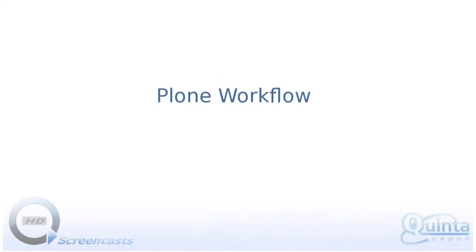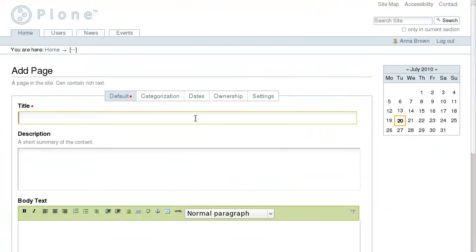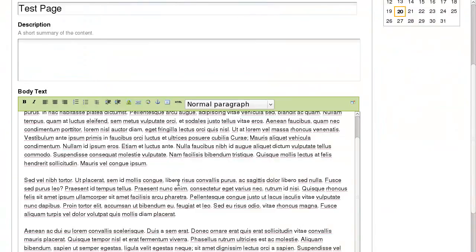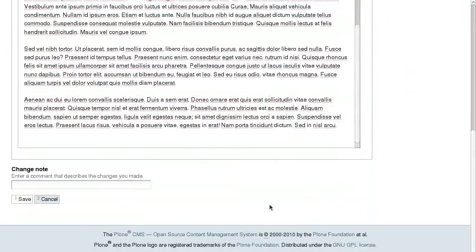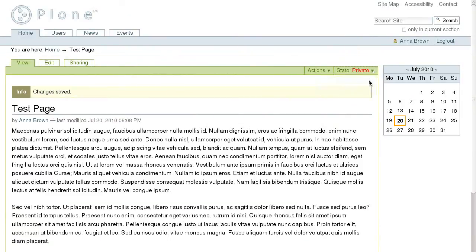One more Plone feature is its workflow component that allows you to control what people have access to what content. In the default Plone workflow, a newly created document starts out in a private state, which means it is not visible to any site visitors except the document author. The owner of the document submits it for publication, changing the state to pending review.